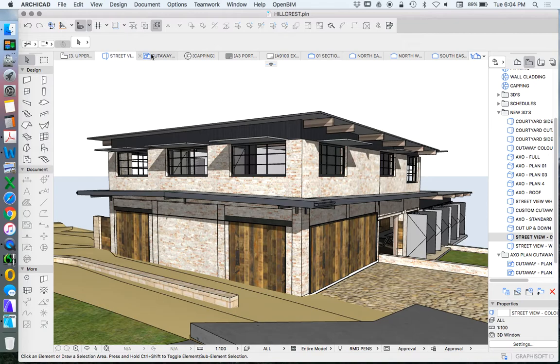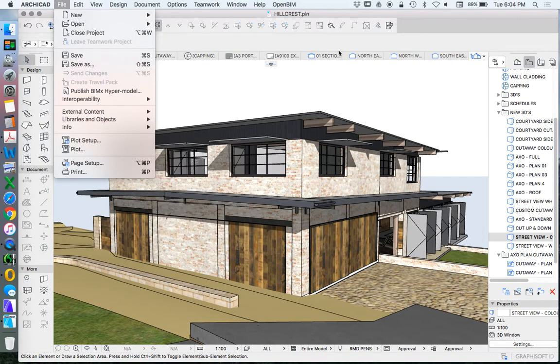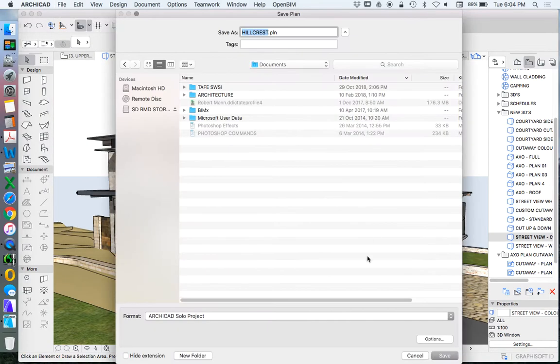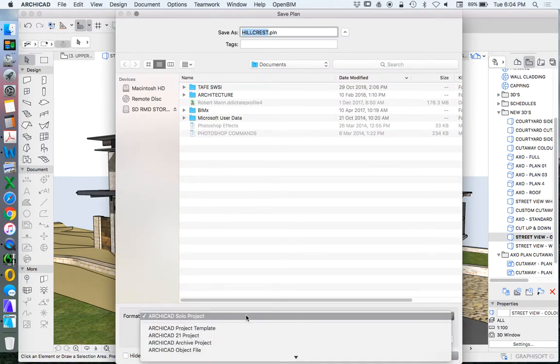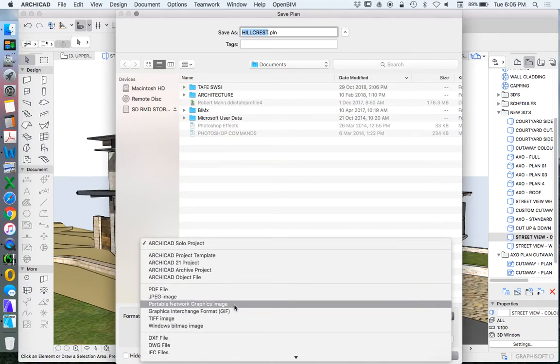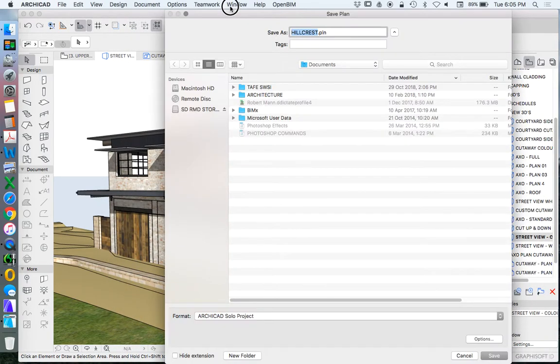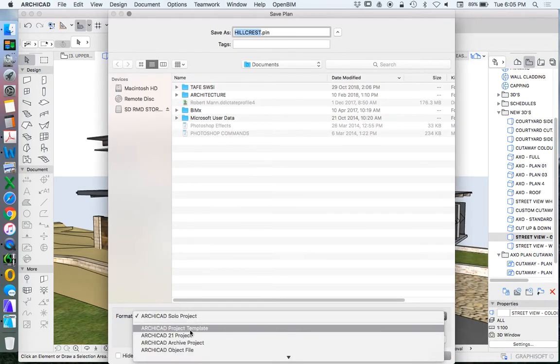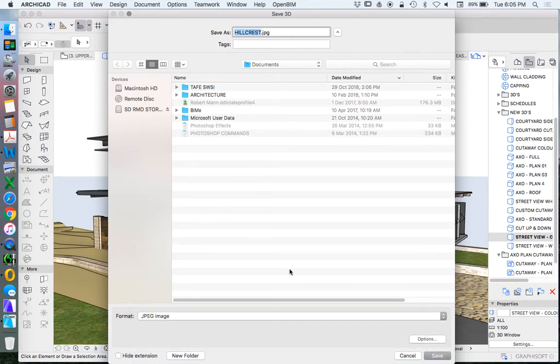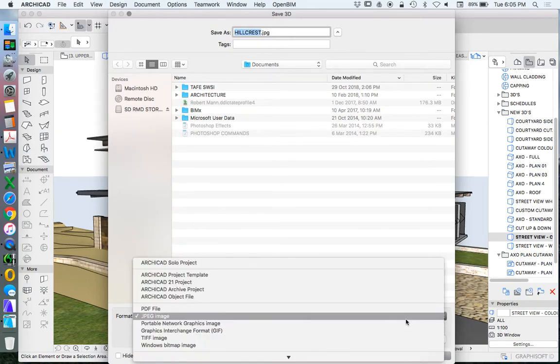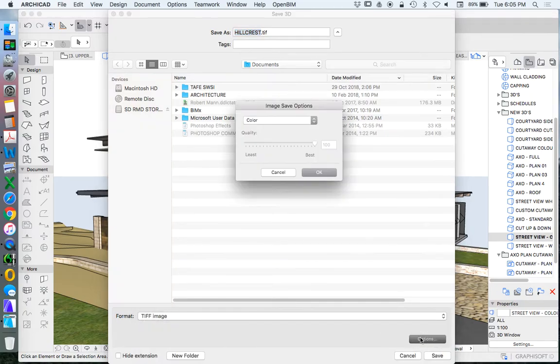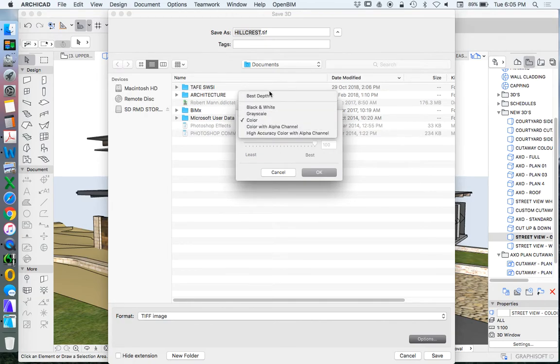We're not rendering these, so we have a limitation with the size that we can export. There are a few different ways we could do this. We could export it directly from here. We could just go File, Save As. We have a few different image types. My preference would be a TIFF. When we're saving the 3D view, we're talking about a raster image rather than a vector image. For TIFF we've got options. We can change the representation. I would probably go best depth.